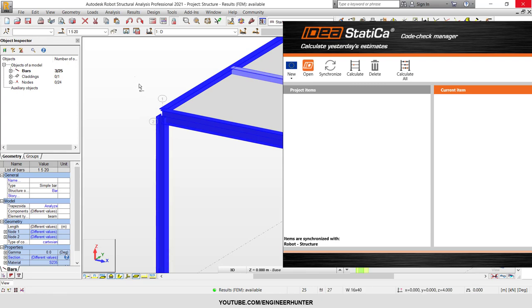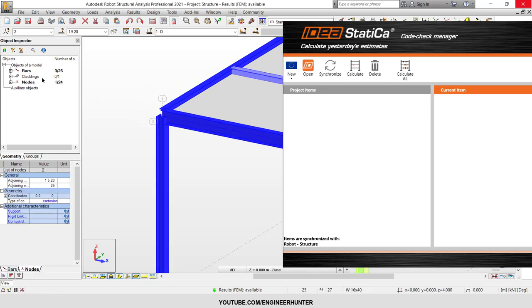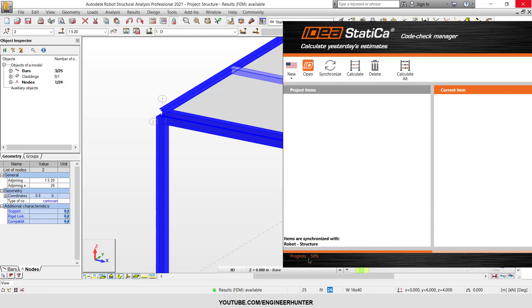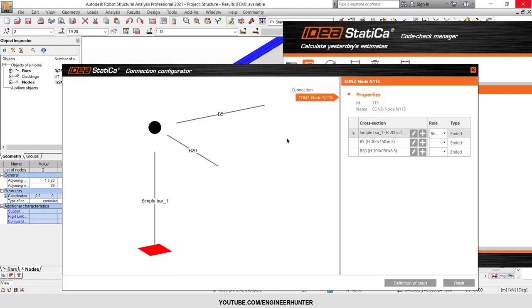I'll select one node here. As you can see, there are three bars and one node.